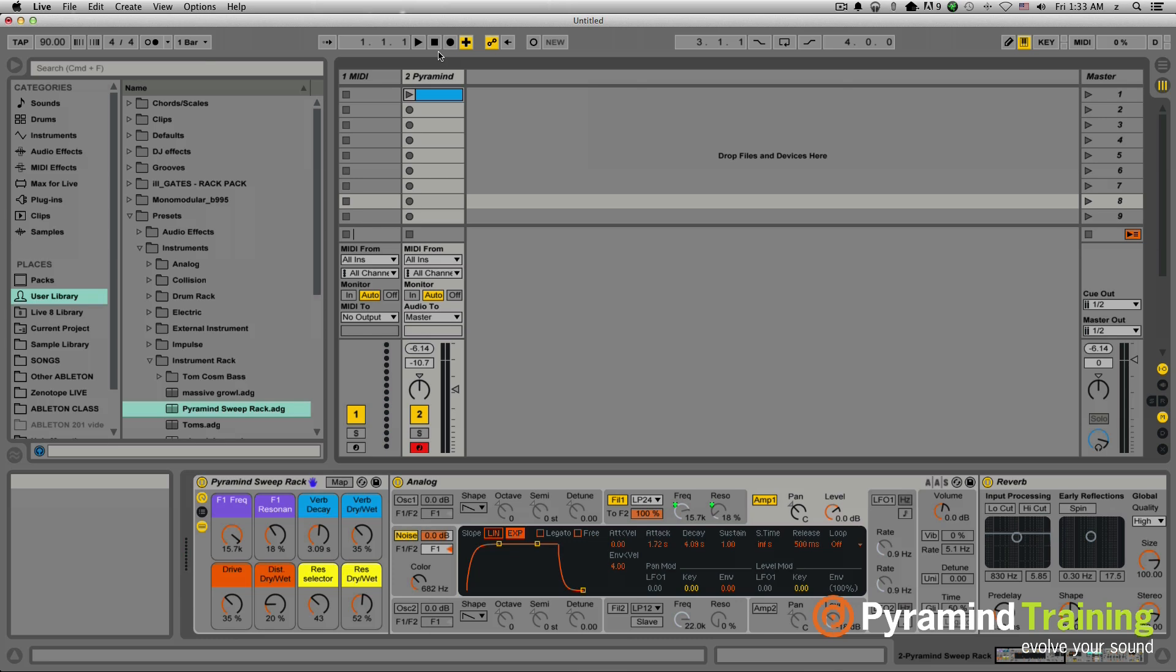So transitions are something that cause a lot of people a lot of headache when they're starting to arrange their song. How do they go from one energy level to another energy level? And noise sweeps tend to be a really great way to help make that transition feel a little more smooth and natural.